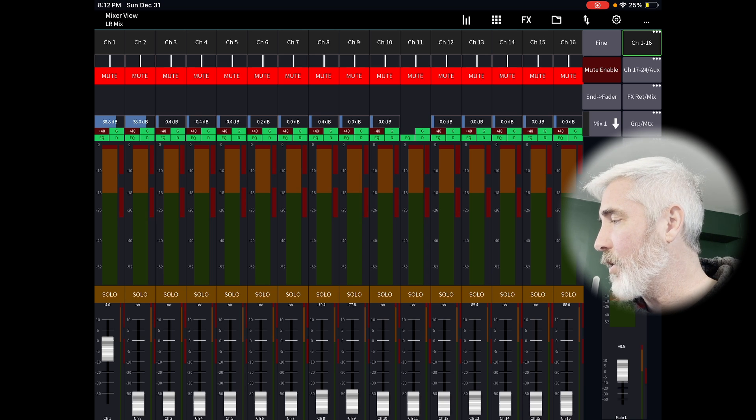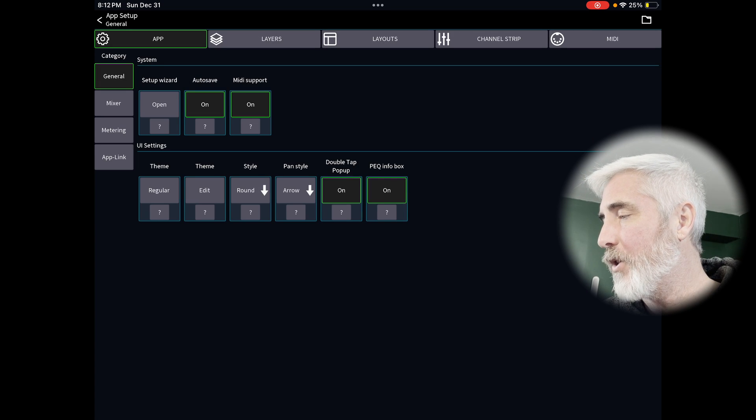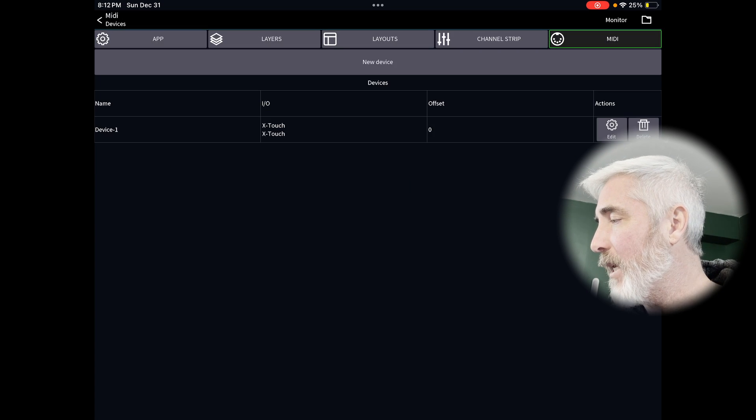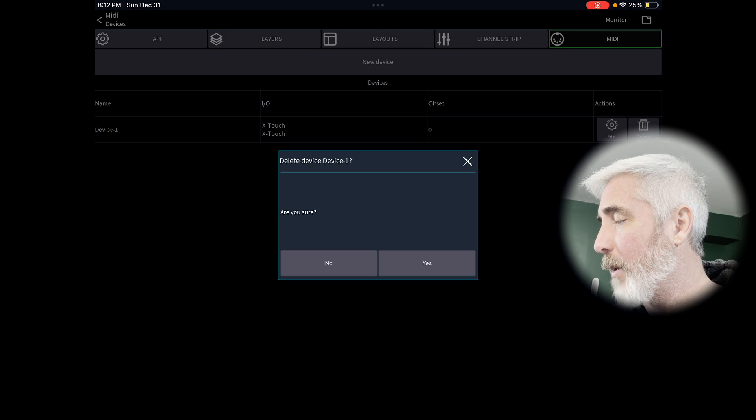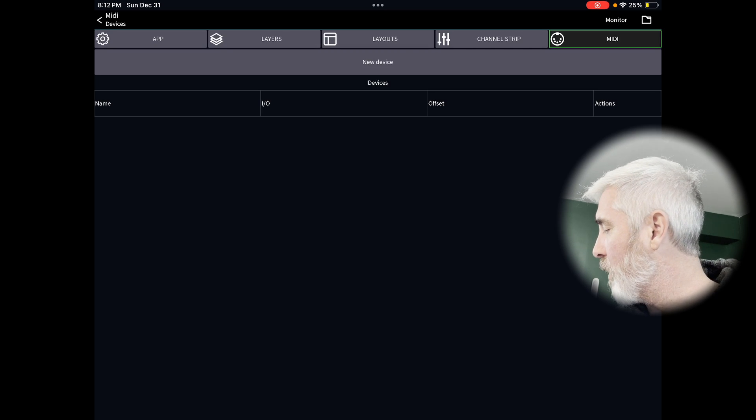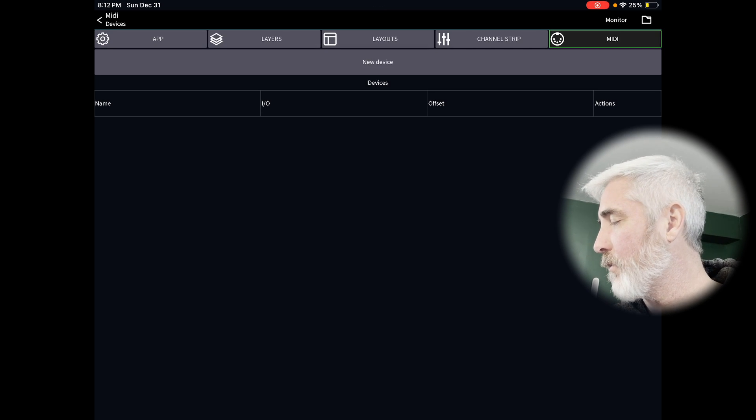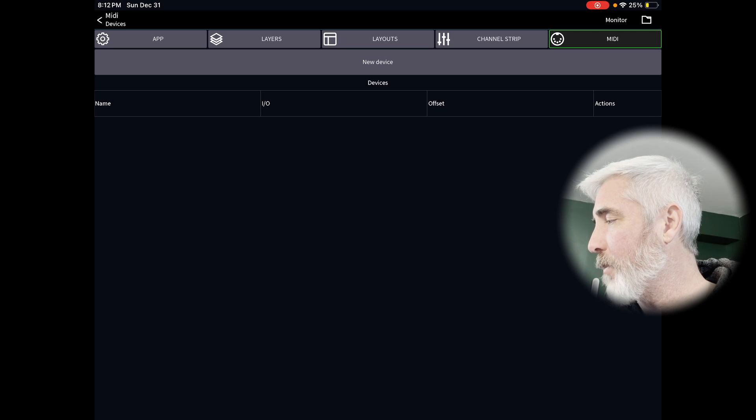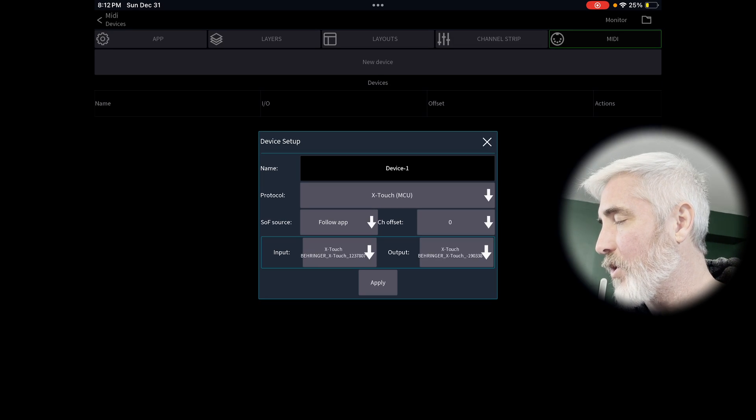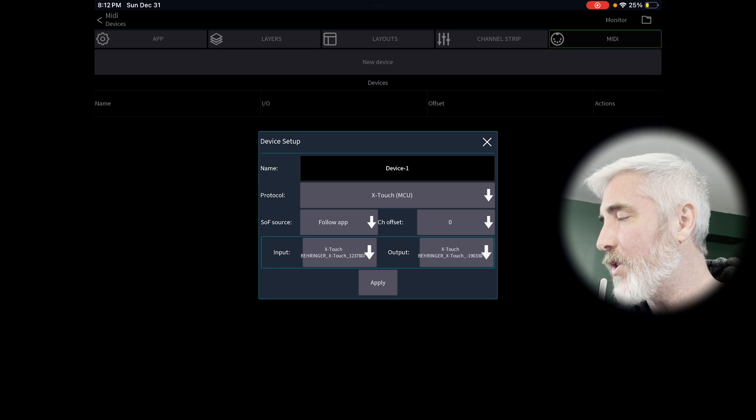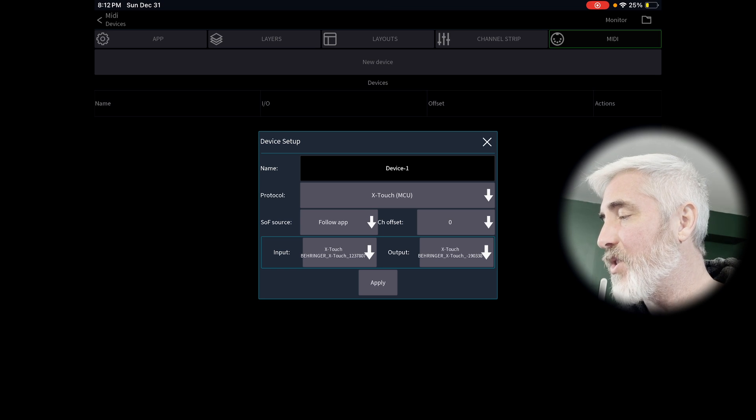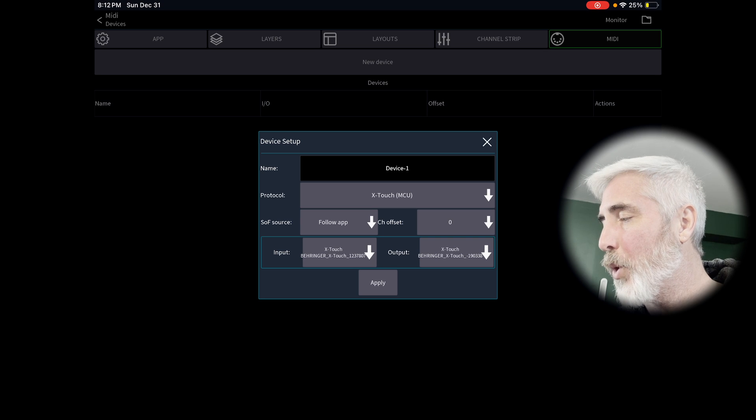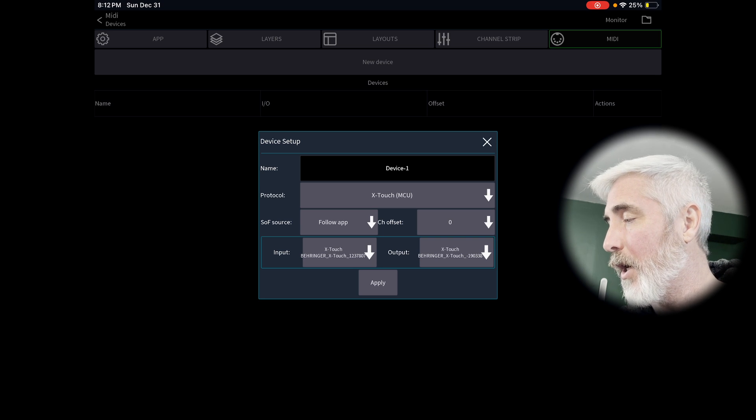And same thing, we're going to go to app general, make sure MIDI support is on then the MIDI tab. I've already got this set up, but I'm going to delete it. I'm going to pull these faders down. And then I'm going to, oops, we'll just leave them. They're jumping back to their last known position, but that's okay. We're going to add new device. Again, X-Touch MCU sends on fader follow app channel offset is zero and the input and output are both X-Touch apply.